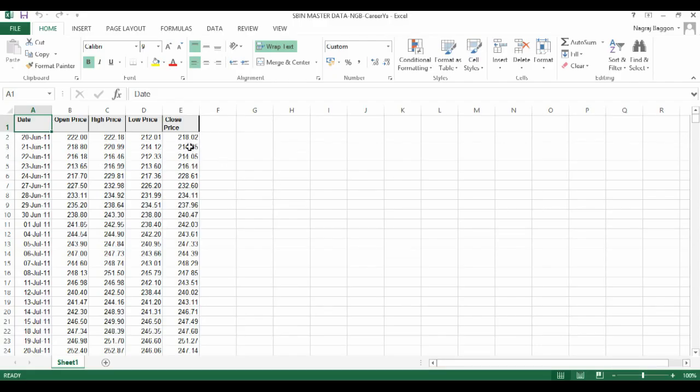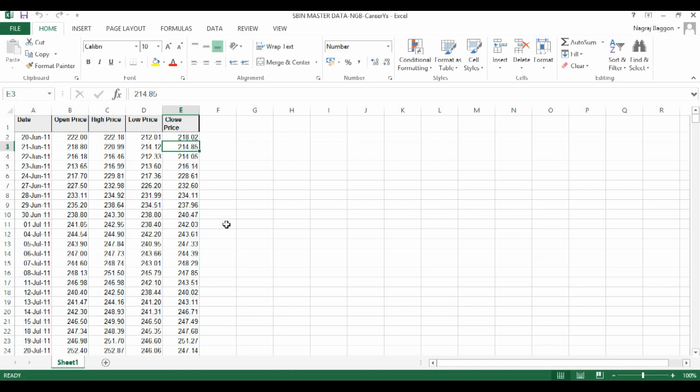So for the reference file, we'll use the SBIN master file. In this case, the specific conditional formatting we want is in the close price column E. Whenever the close price of today is greater than close price of yesterday, that is the change is positive, we want the cells to be highlighted in green. On the other hand, when the change in price is negative, that is today's close price is less than yesterday's close price, we want the cell to be highlighted in red.